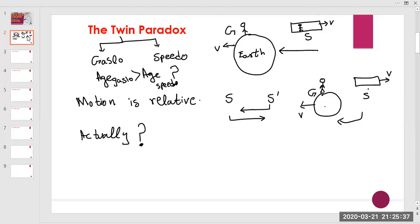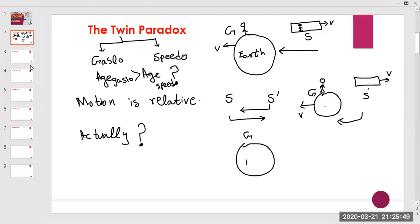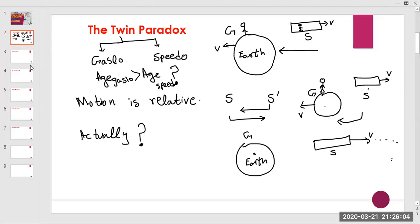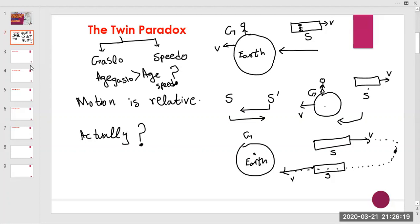Let's draw the scenario again. Here we have Gaslow on Earth, and Speedo moves away with velocity v. Speedo has to travel and then come back to Earth, reversing the direction of motion.